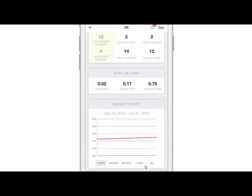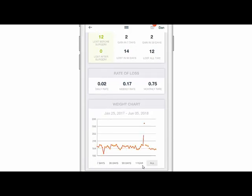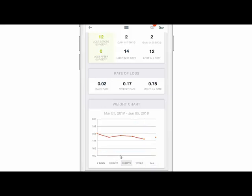At the very bottom of your graph you can change the time range — if you wanted to see all of your weight logs all time you're going to be able to see those, or filter for one year, 90 days, etc.